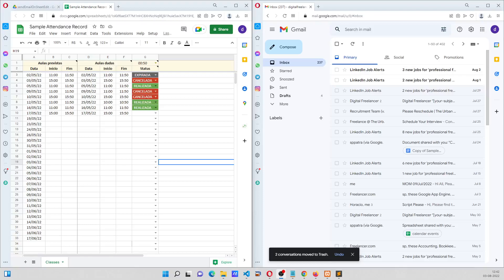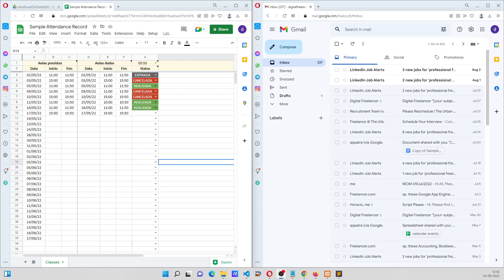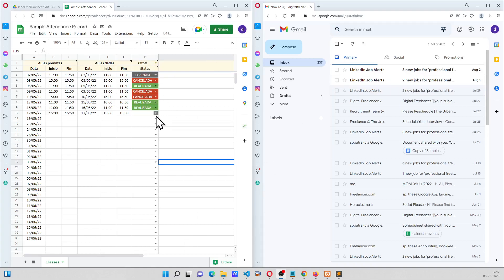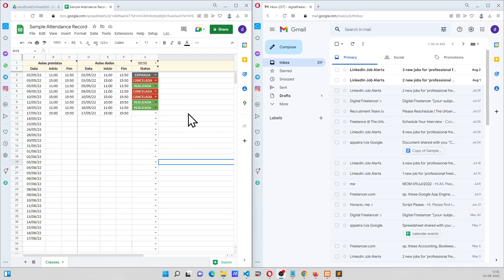In this video we're going to see a Google Sheet project where mail is triggered on the basis of values changed. In this hypothetical situation we have classes which are tracked in this sheet, and when three consecutive classes are cancelled, an email is going to be sent.